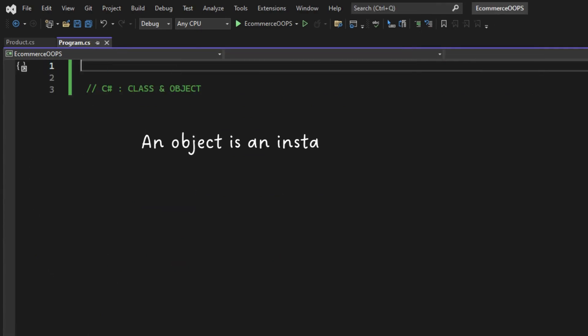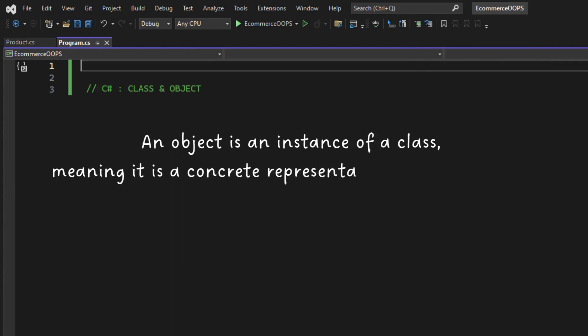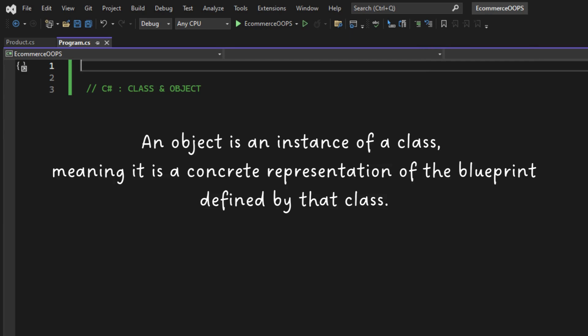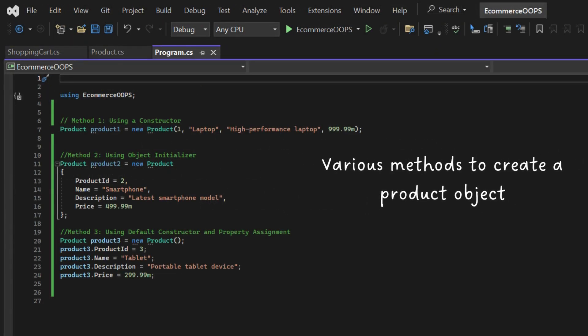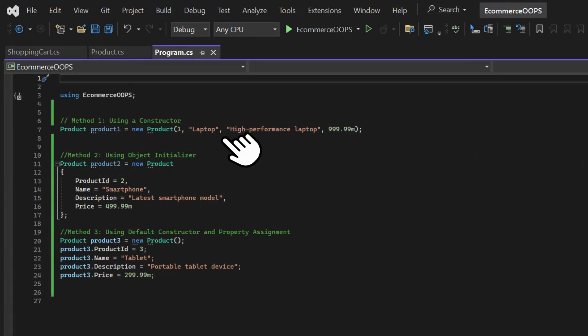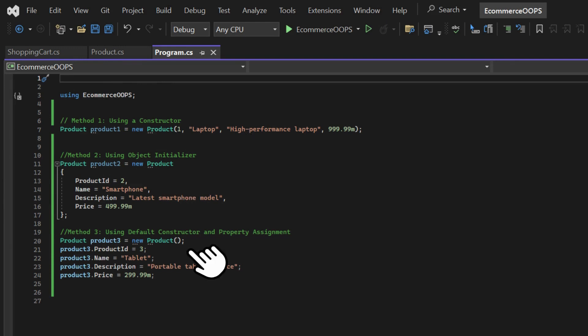An object is an instance of a class, meaning it is a concrete representation of the blueprint defined by that class. Various ways to create an object of a product class: using a constructor, using an object initializer, using default constructor.